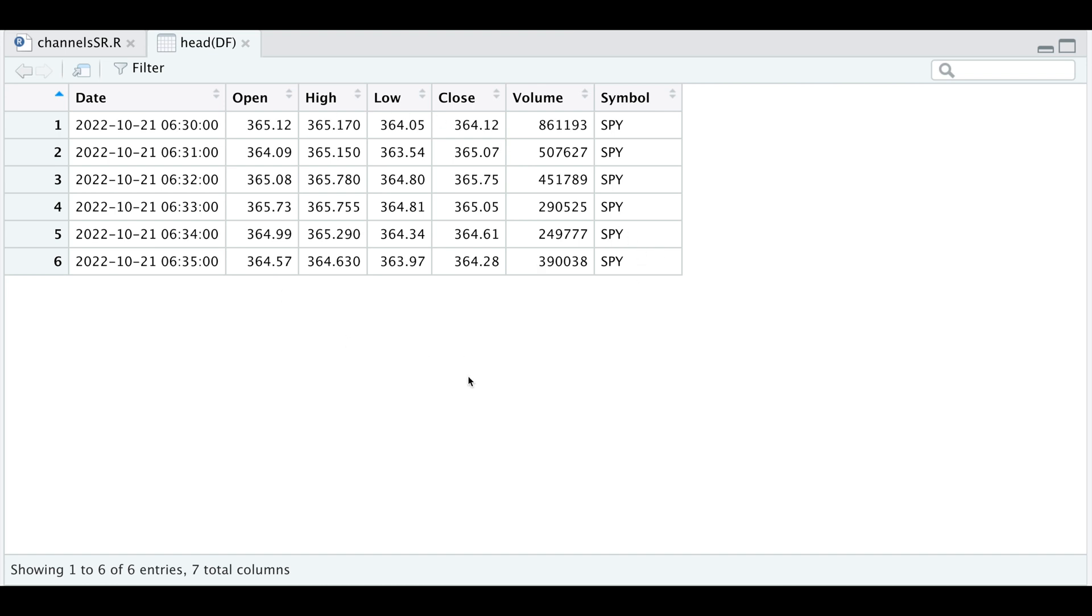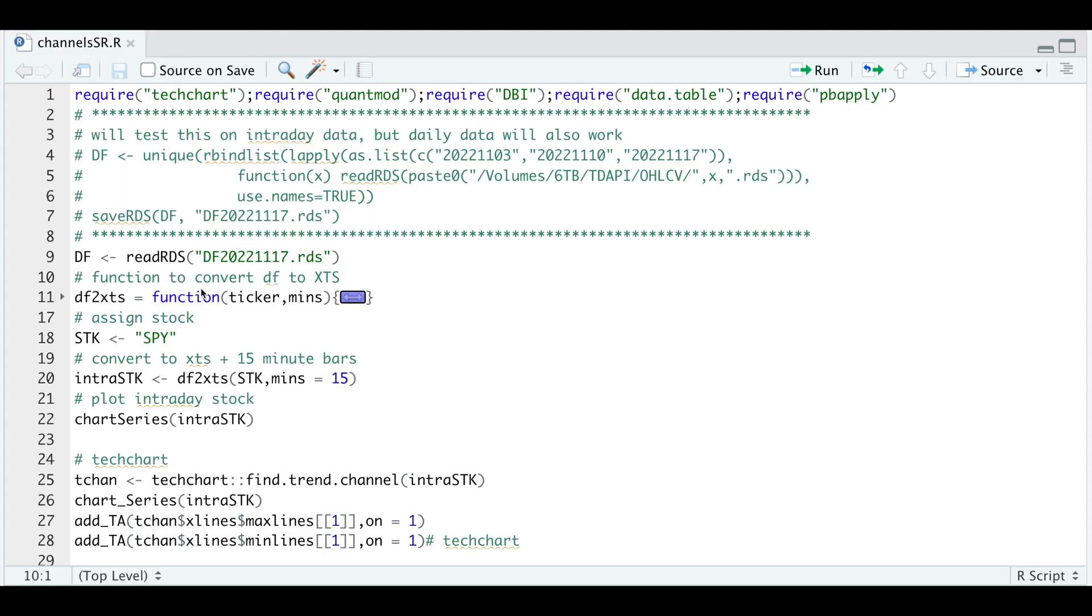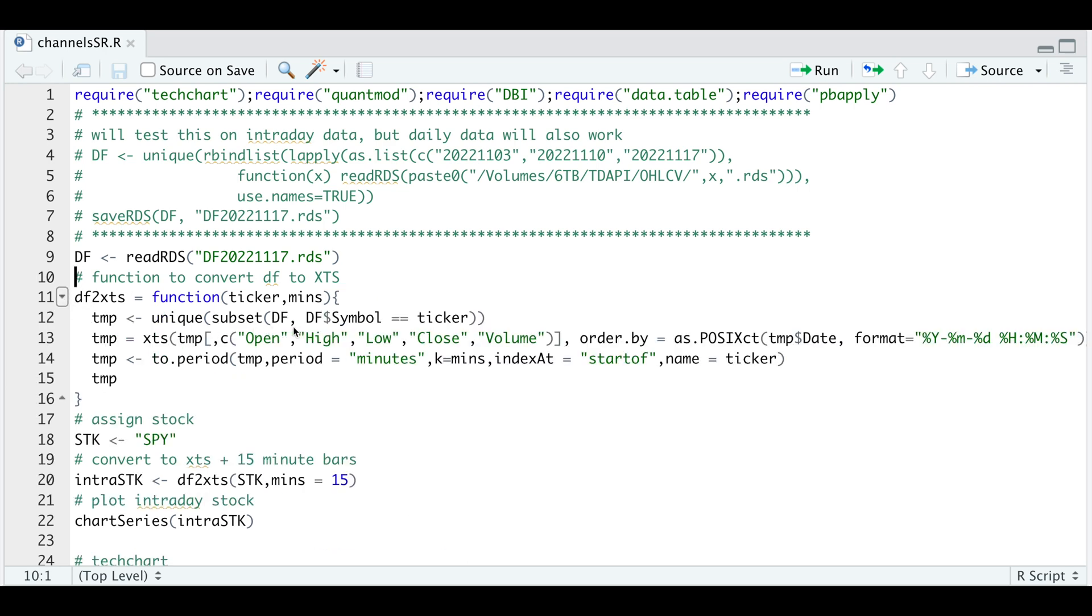So I'm going to be using this data and convert these into 15 minute bars. Here in our script, I have a function called df2xts. In this function, we pass in the ticker we want data for and the candle size in minutes. I'm going to subset my data and look for that ticker and extract the open, high, low, close and volume and order by the timestamp, which is in this format.